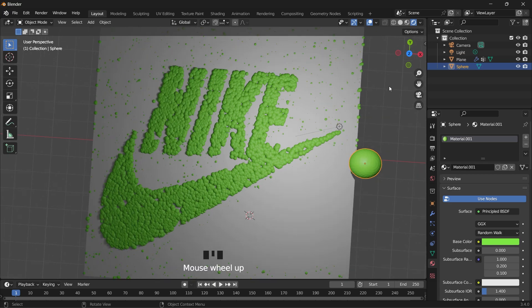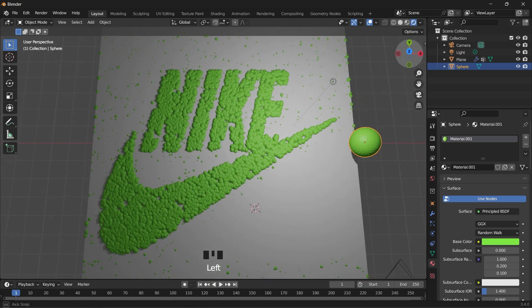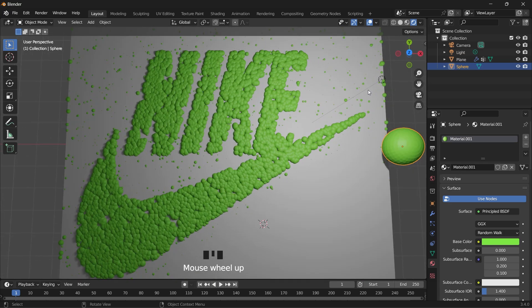Hello and welcome to today's video. In this video I'm going to show you how to weight paint using a texture. Go ahead and insert a plane.